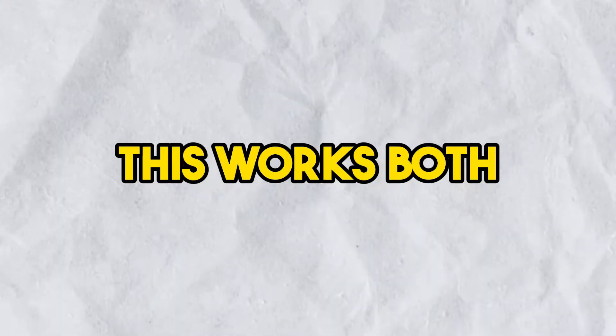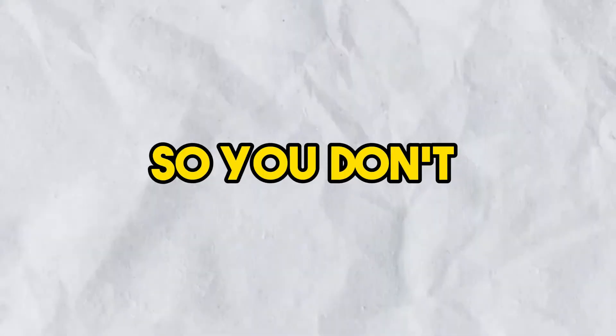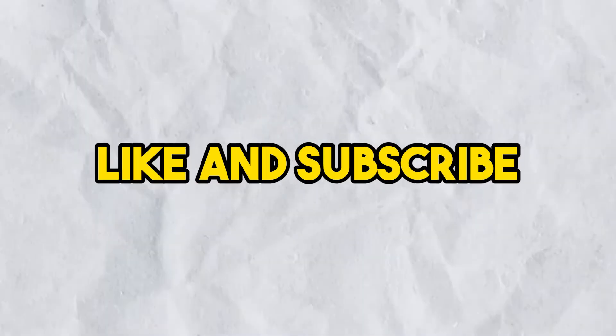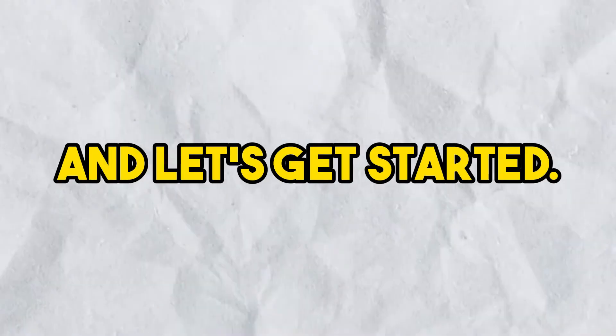This works both for video and audio files. Make sure you watch the video until the end so you don't miss out on any steps. If you're new to the channel, make sure to like and subscribe and let's get started.